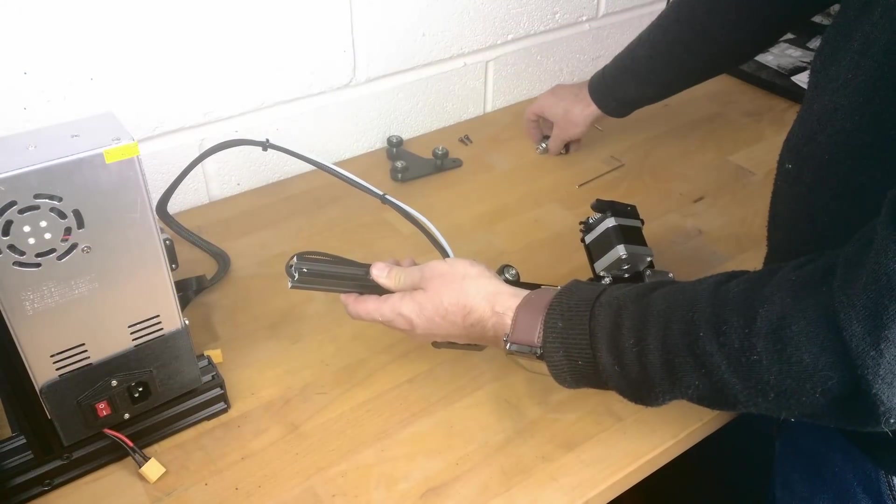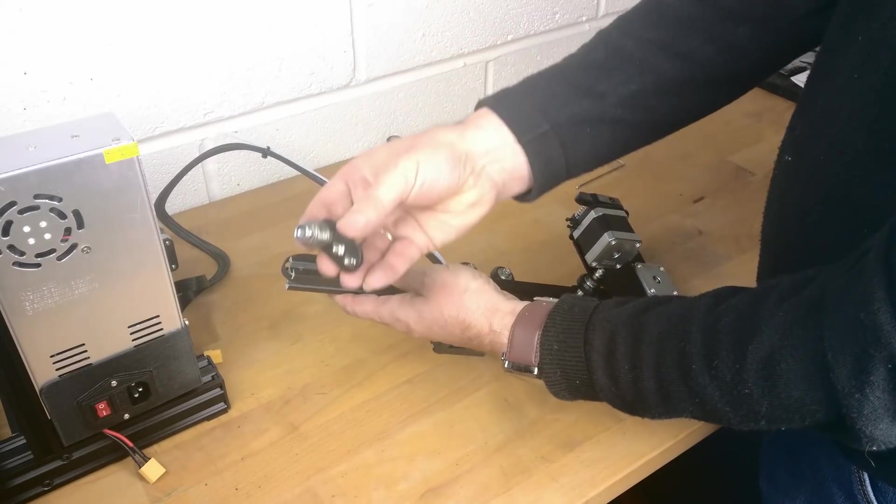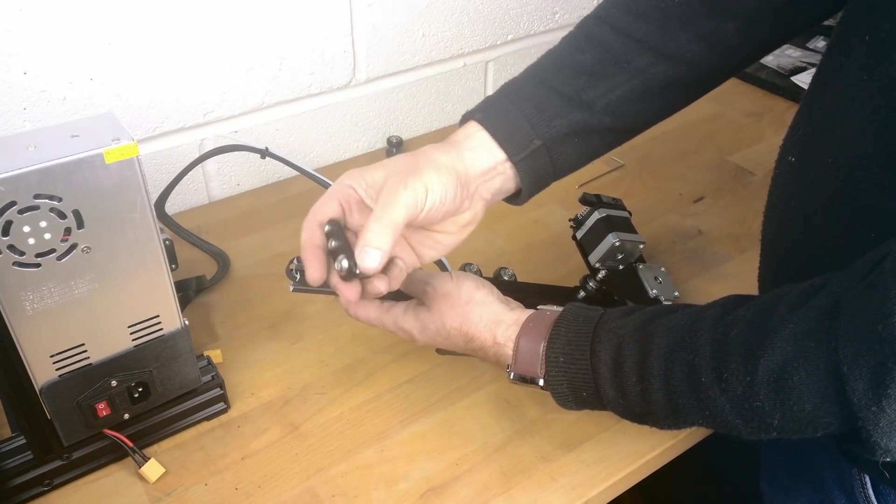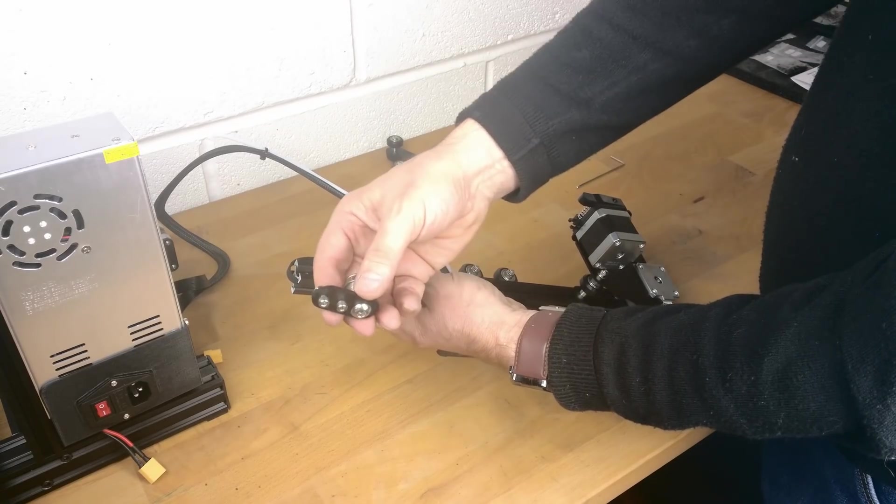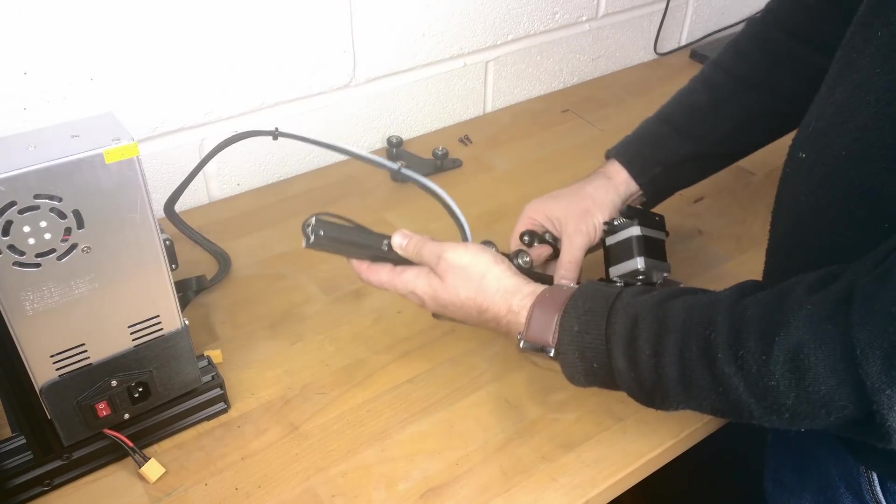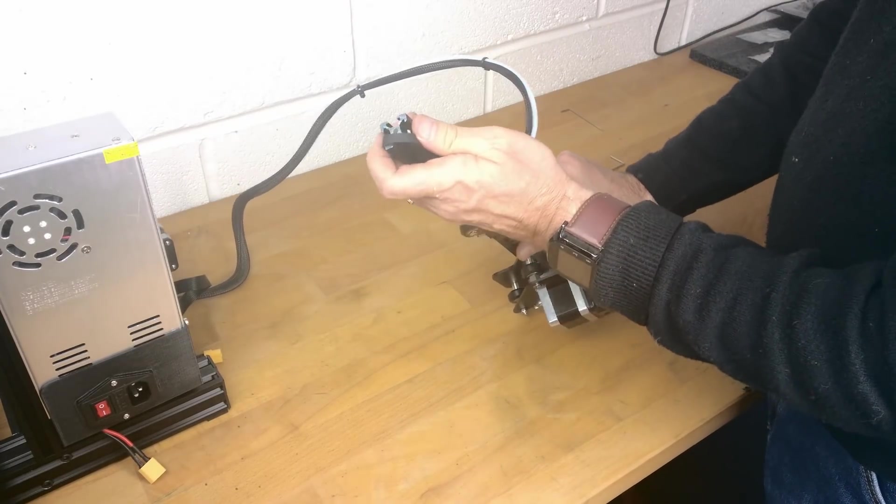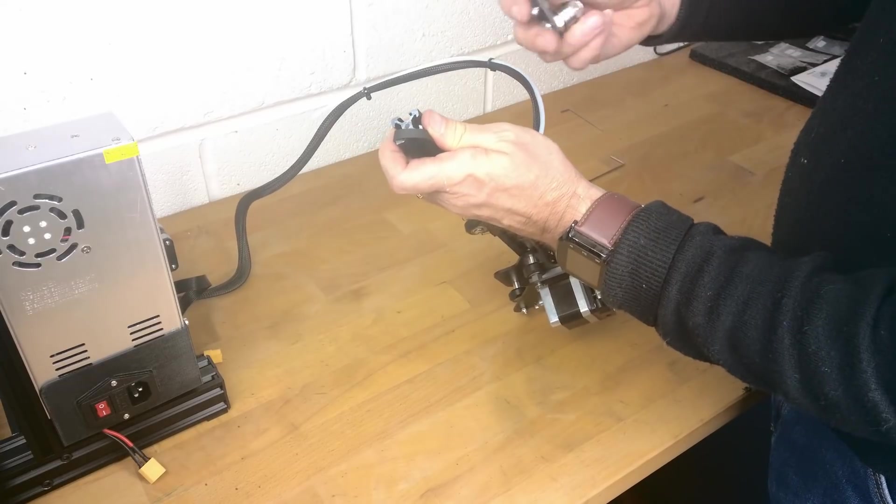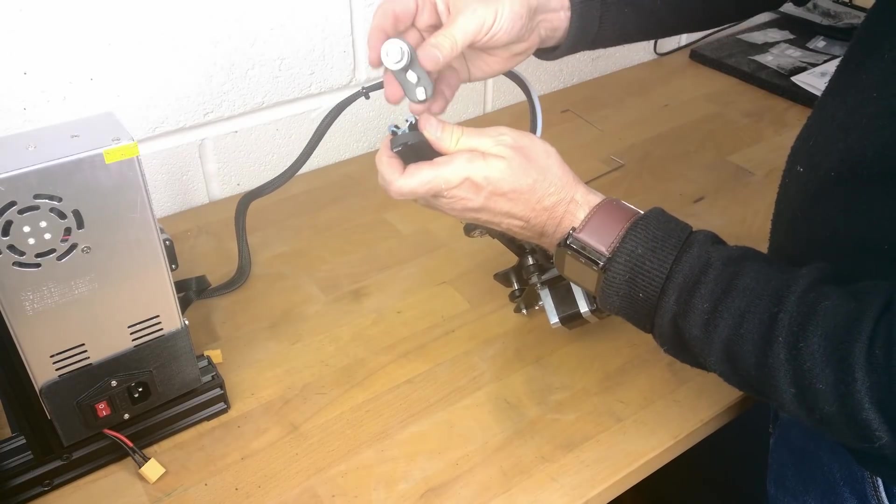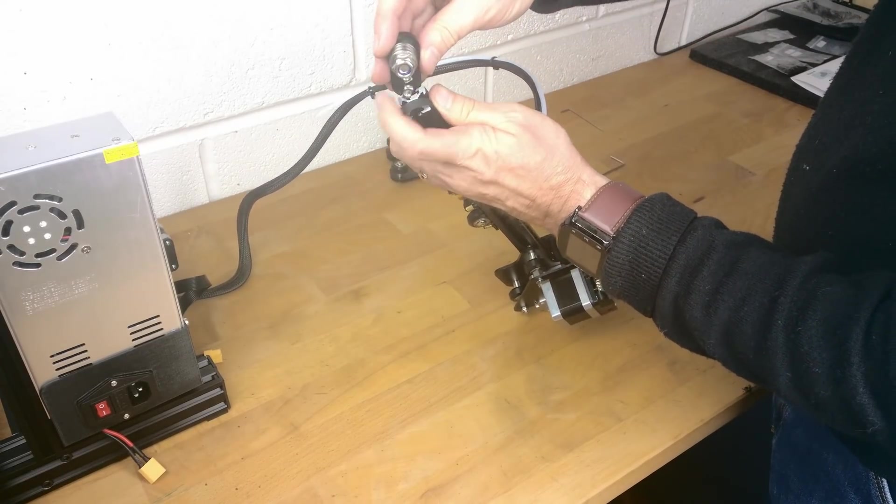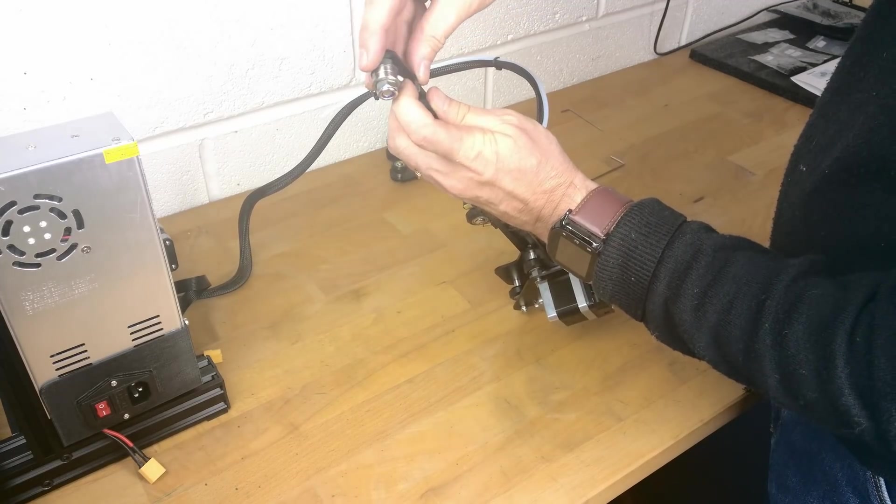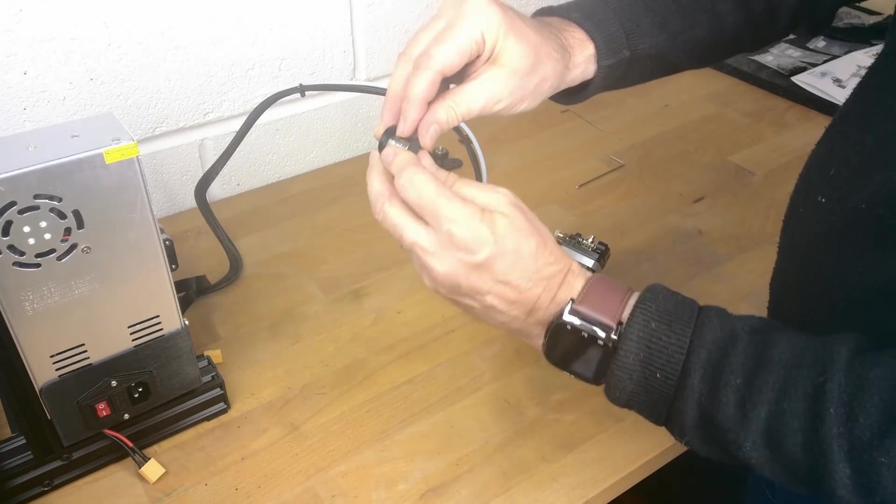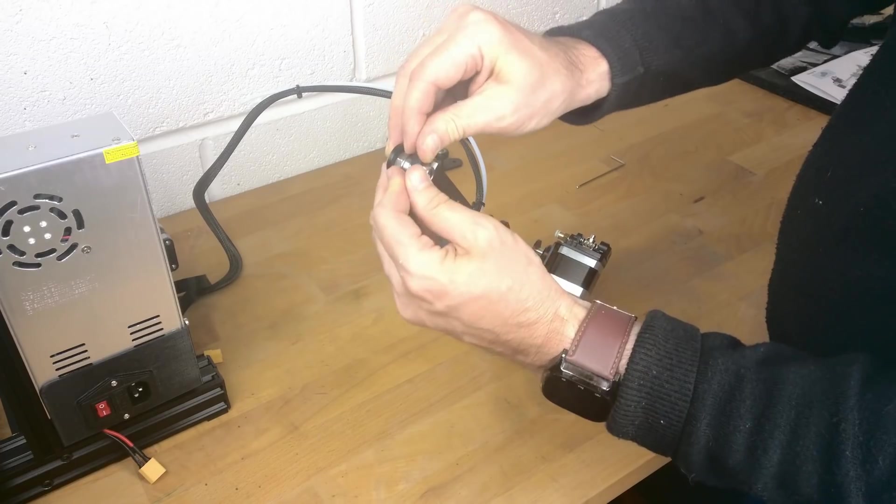Next we can fix on the belt tensioner again ensuring the T-nuts are perpendicular to the slot. Pull the belt over the roller on the tensioner.